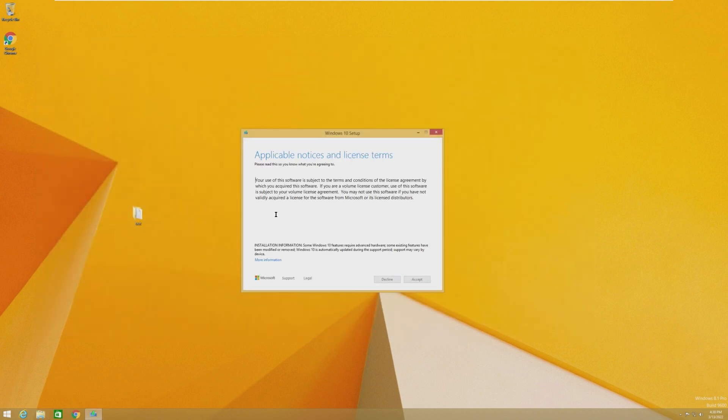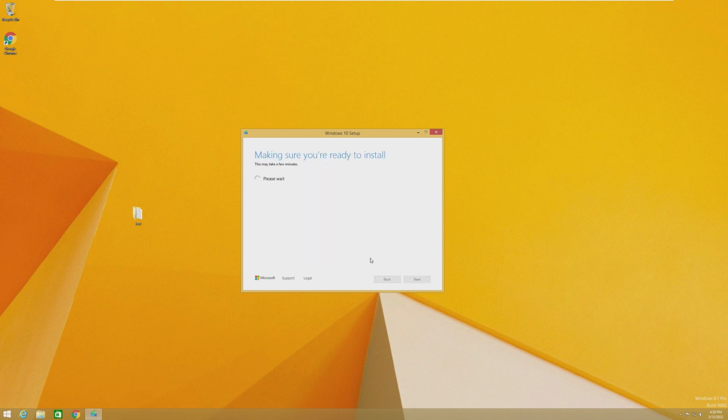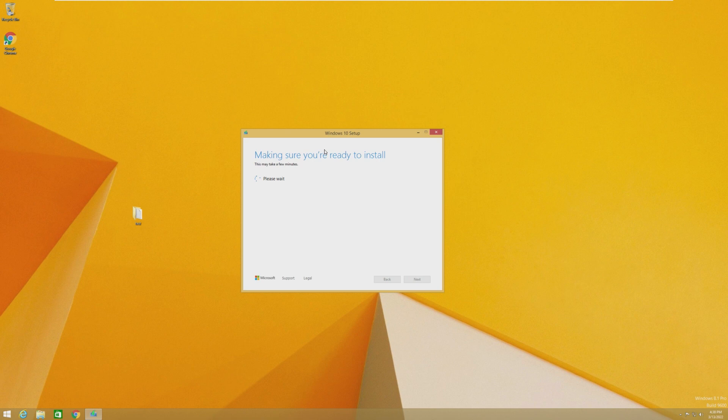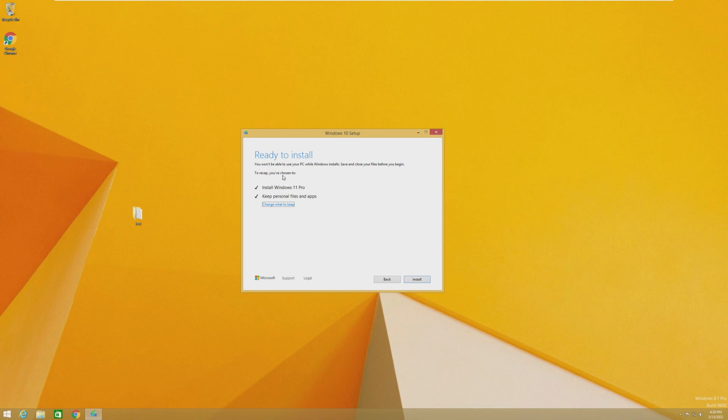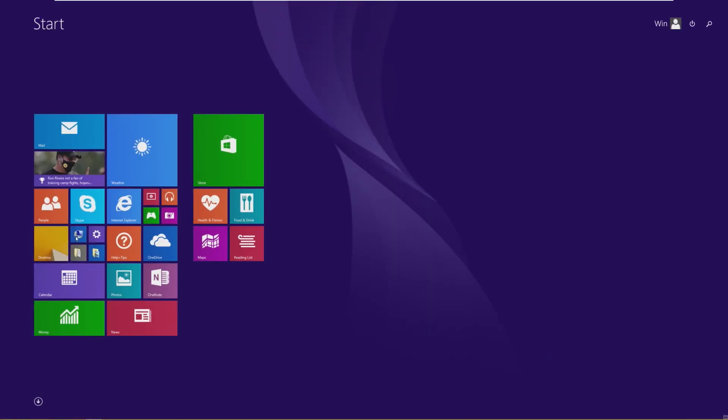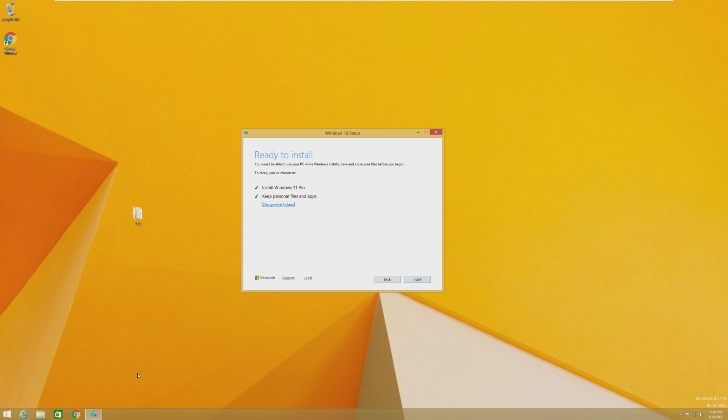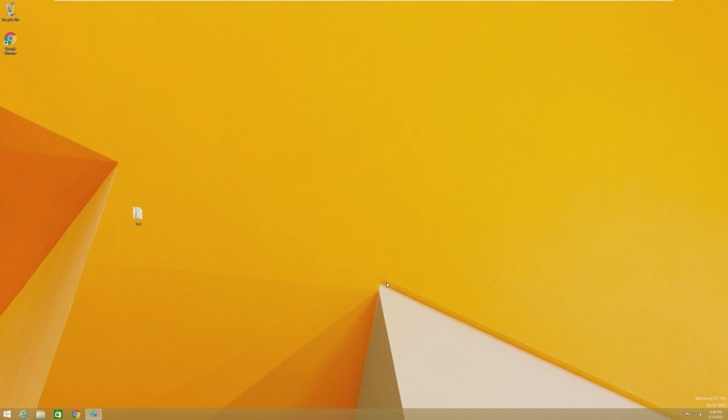And so right here, it does say that we can install Windows 11 Pro, and I literally just got rid of it, but it did say we can install Windows 11 Pro and keep our personal apps and files. So already, we're ahead of where we were with Windows 7, so it looks like it's actually going to let us do a direct upgrade from Windows 8.1 to Windows 11, just totally skipping over 10.